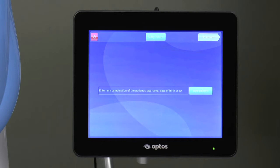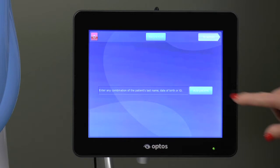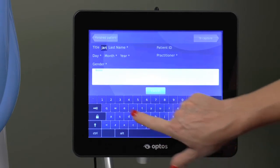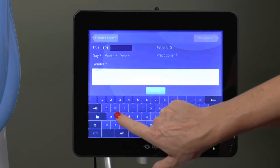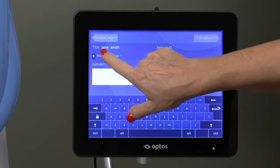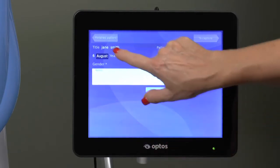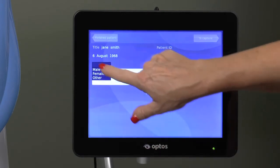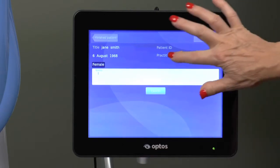This will take you to the patient information screen, where you may enter any combination of the patient's last name, date of birth, or ID to bring up an existing record. If the patient record does not already exist, you can add a new patient by tapping on the add patient tab and filling in the first and last name fields, then the date of birth field, which is in the day, month, year format. You must also select appropriate gender and practitioner from the drop-down boxes. All fields, with the exception of patient ID, must be completed in order to proceed. If you do not enter a unique patient ID, one will automatically be assigned.